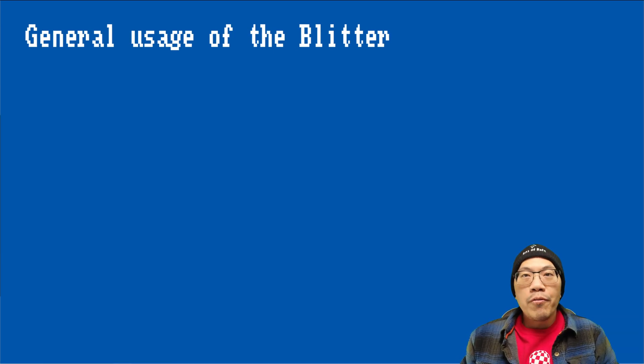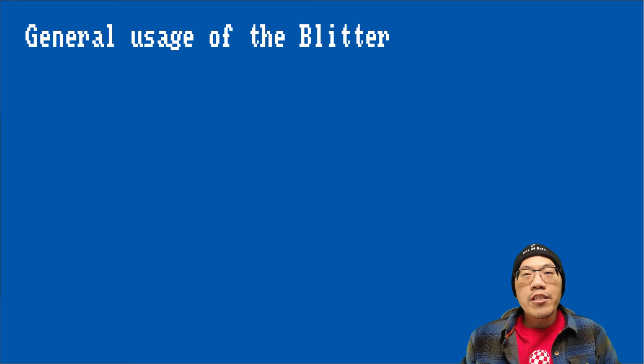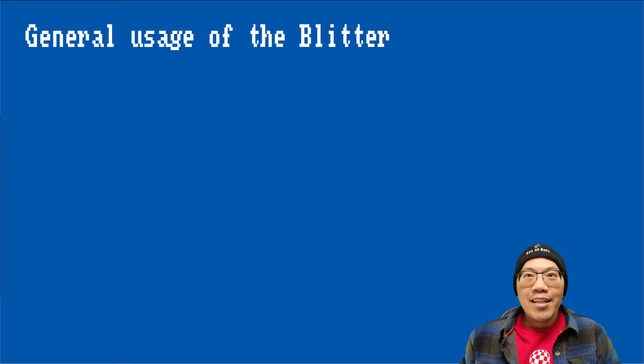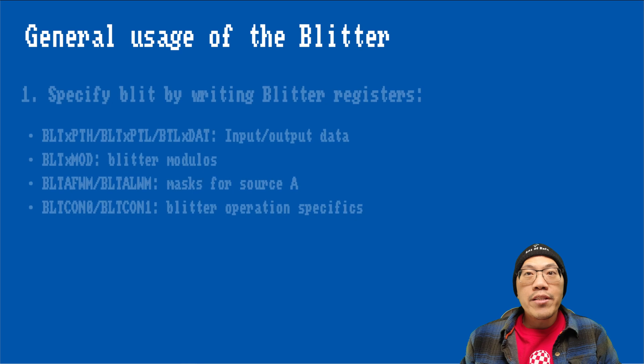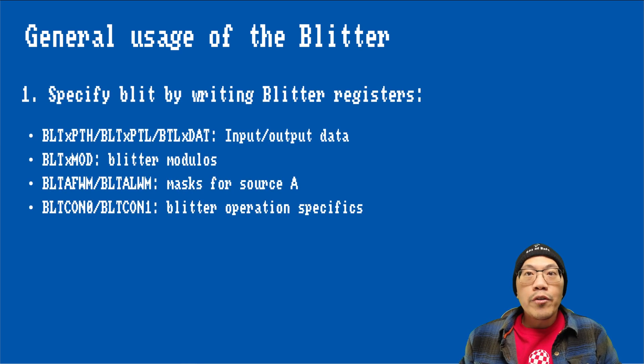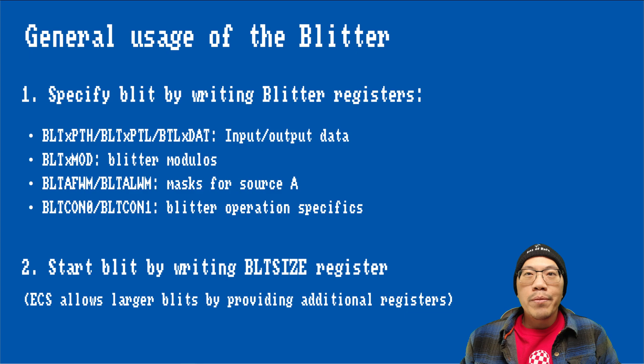While the blitter can perform many functions, it is remarkable that the usage is generally pretty consistent. In essence, we write the parameters of the blit into the blitter registers and then start the operation by writing a value into the blit size register.